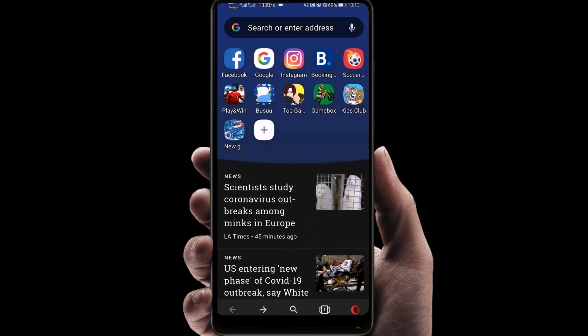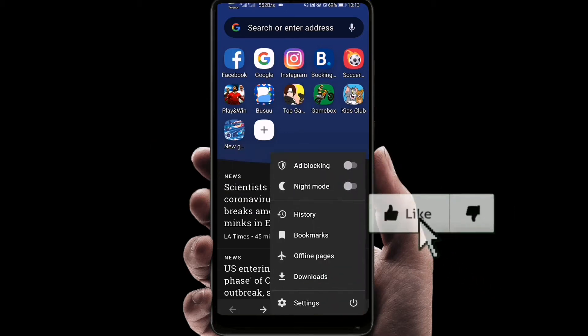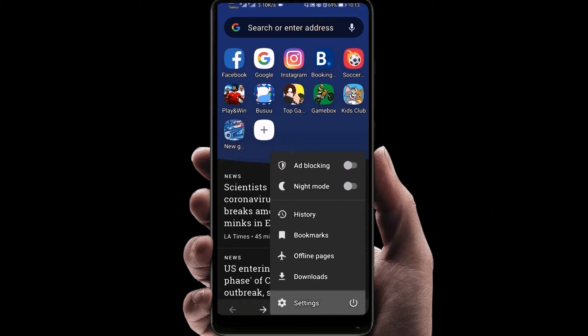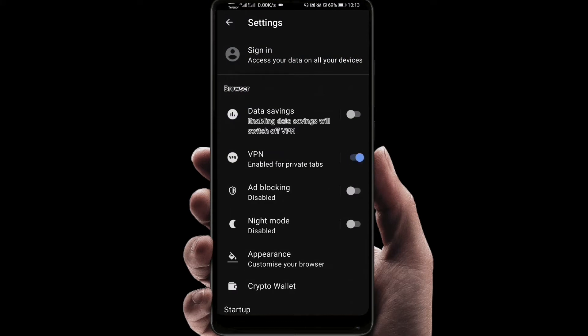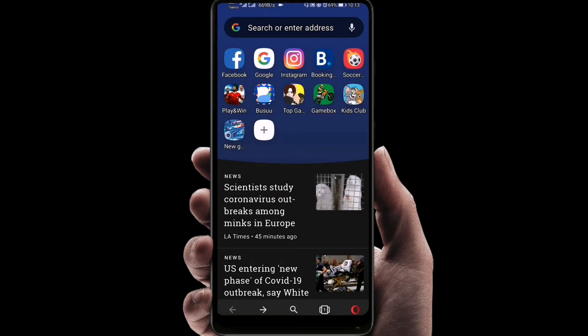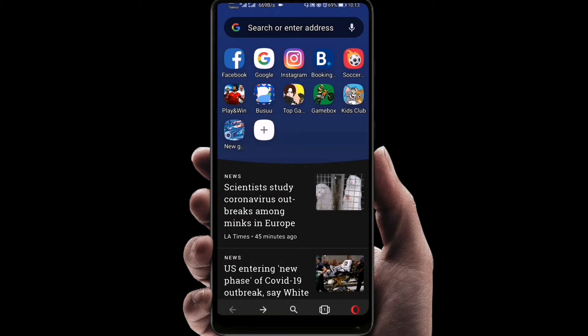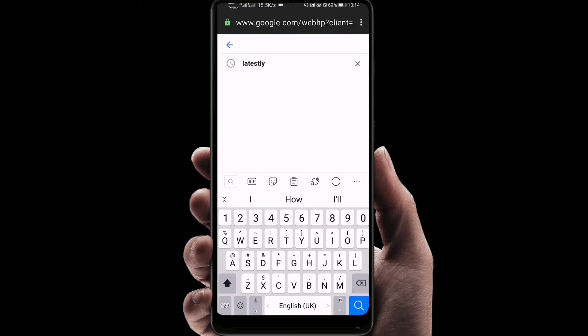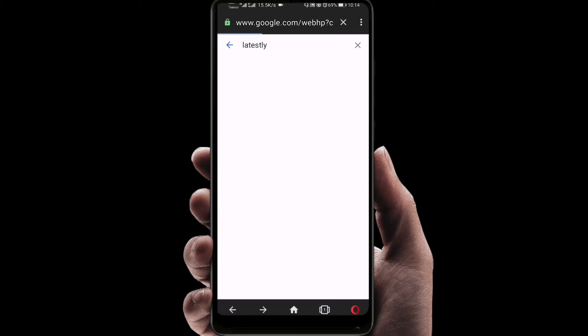Right now, as you can see, I'm in the Opera application. I will go to the settings, enable the VPN, go back, and go on Google and search a blog website called Latestly.